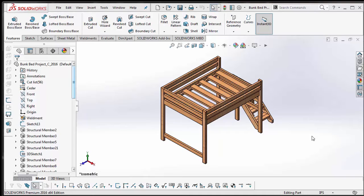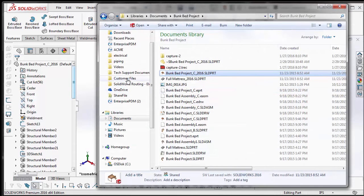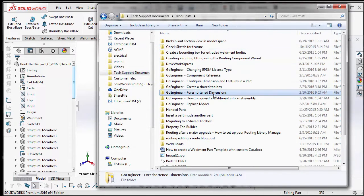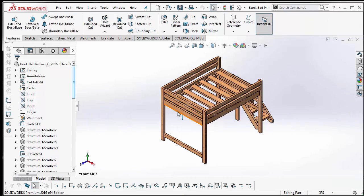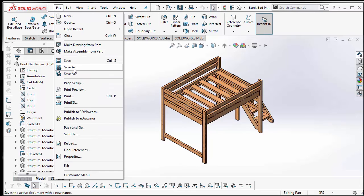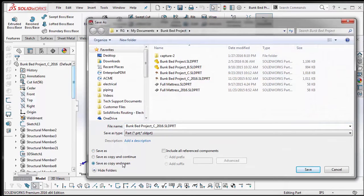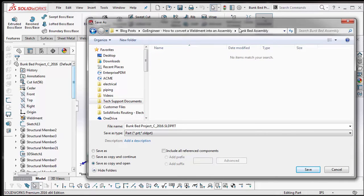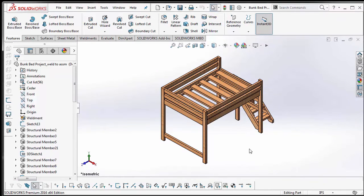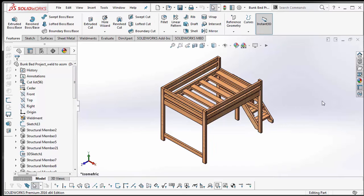So the first step is to create a new folder and copy that part file to that folder. I already have my new folder created, and I already have this part file open that I'm going to convert to an assembly. So I'll do File > Save As, save it as a copy, choose my new folder location, rename it, and then Save As Copy and Open. Now we're working with our new part file in our new folder location.